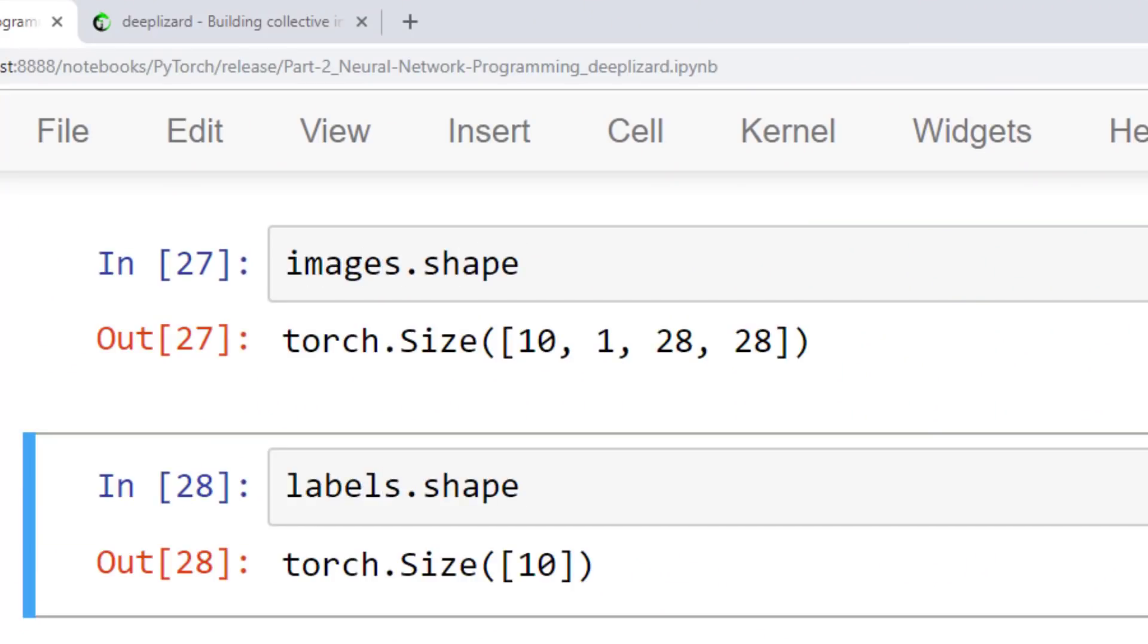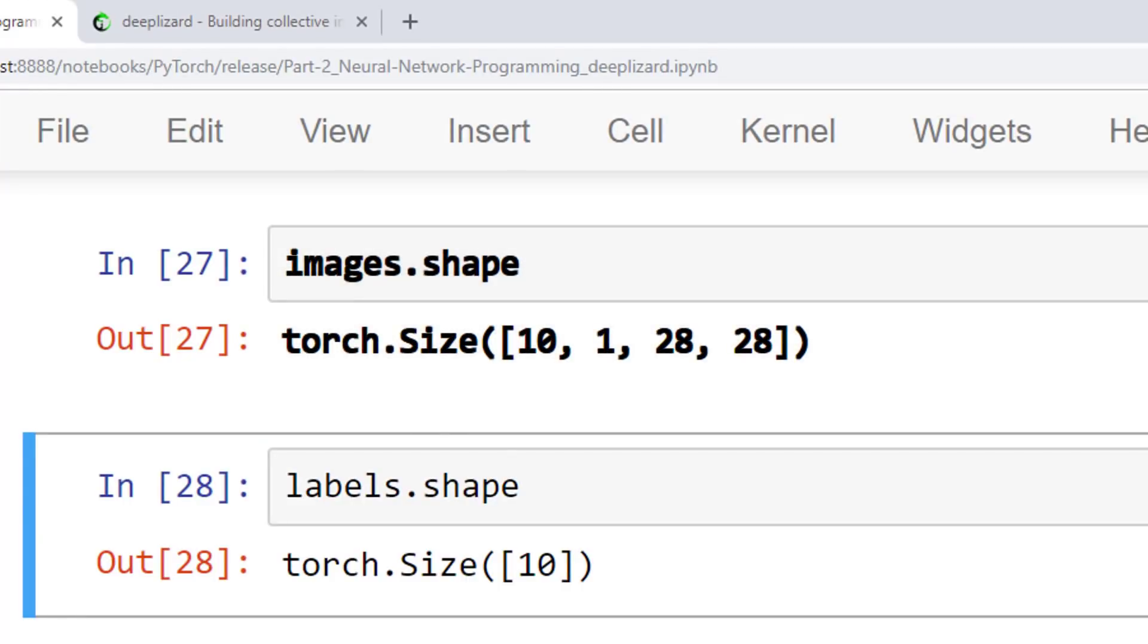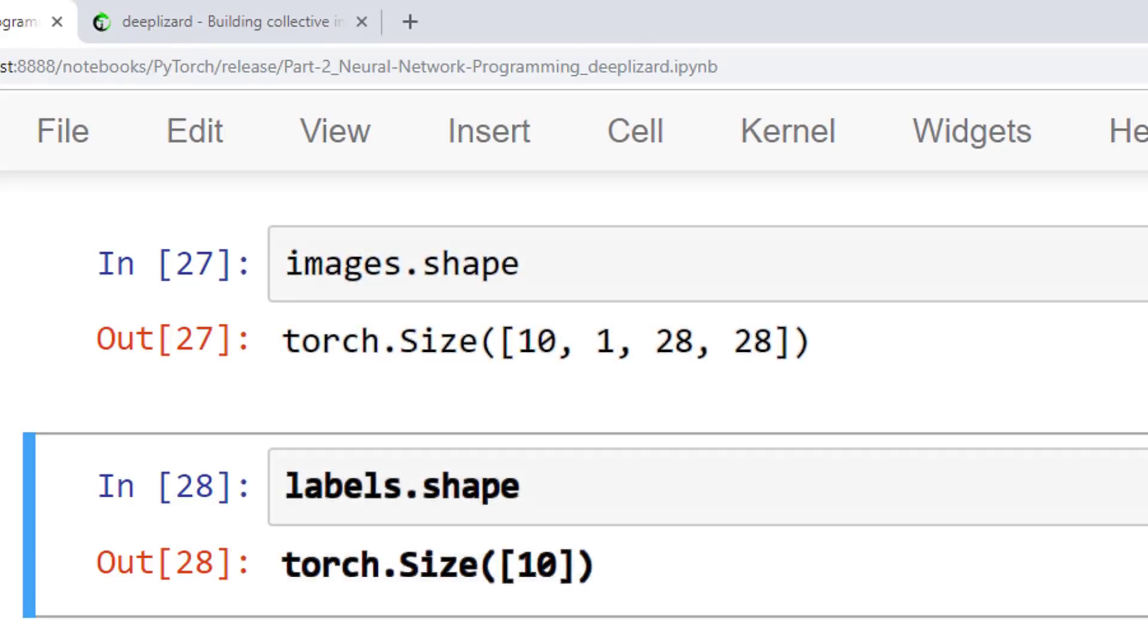The tensor containing the images is a rank 4 tensor with a shape of 10 by 1 by 28 by 28. This tells us that we have 10 images that have a single color channel with a height and width of 28. For the tensor containing the labels, we have a rank 1 tensor whose single axis has a length of 10. Running along this axis, we have labels, one for each of the 10 images in our batch.